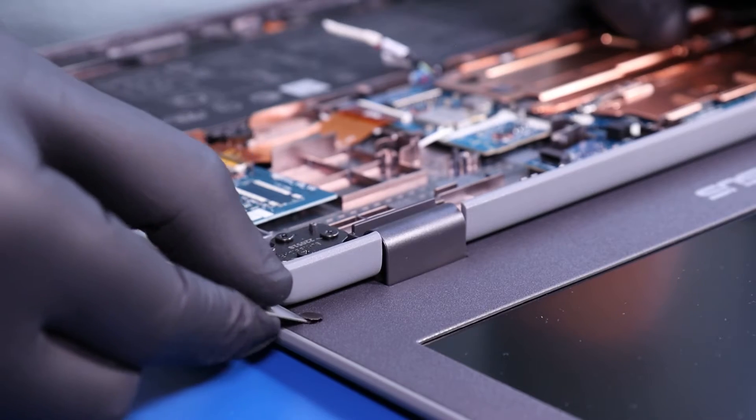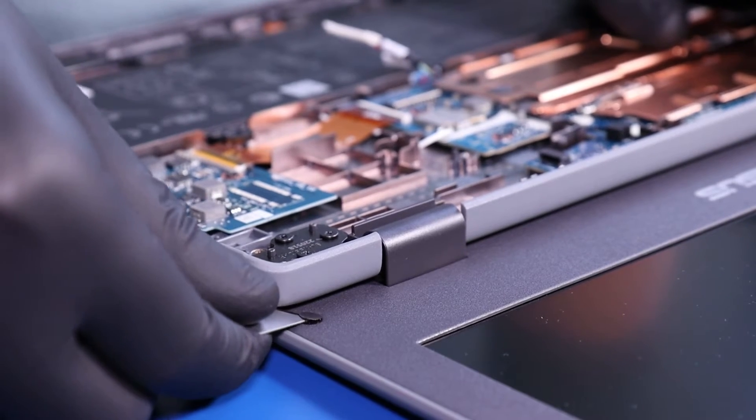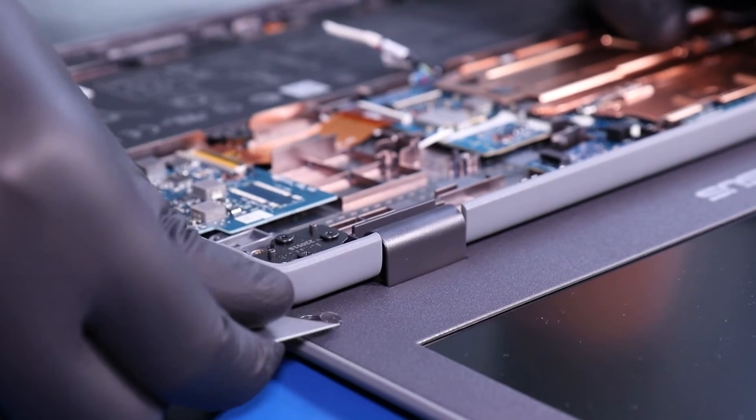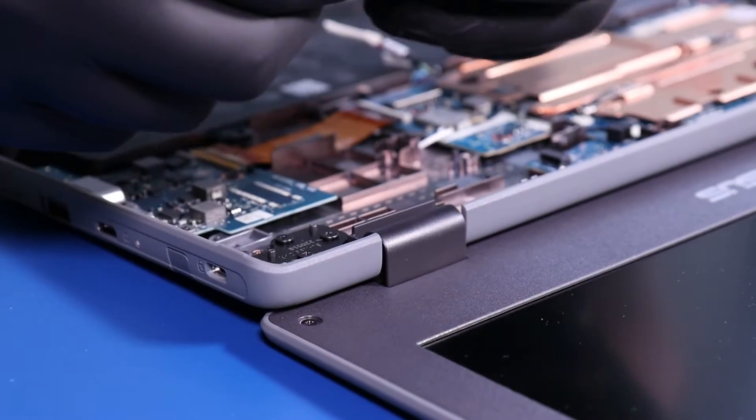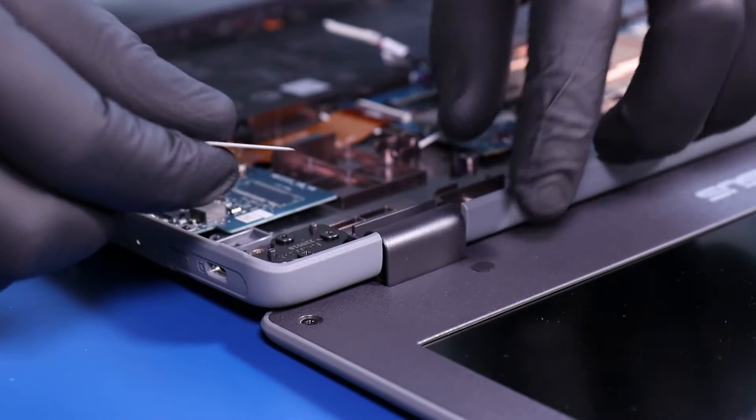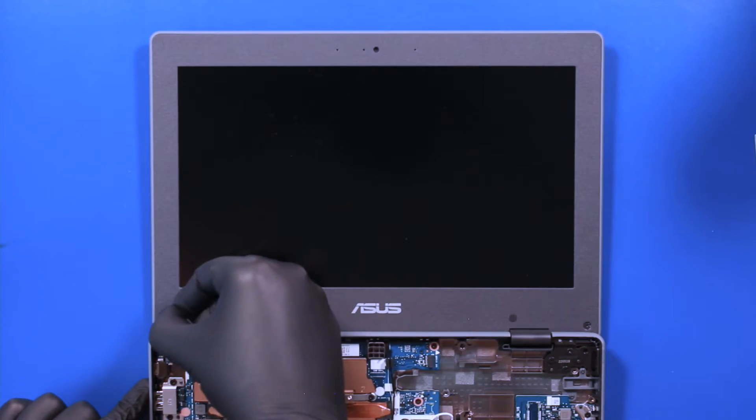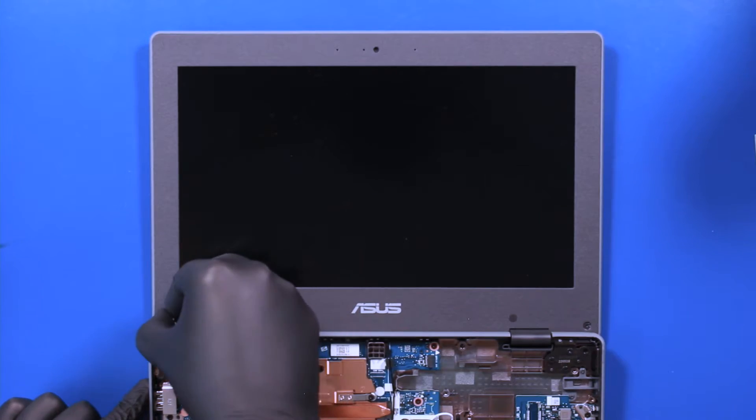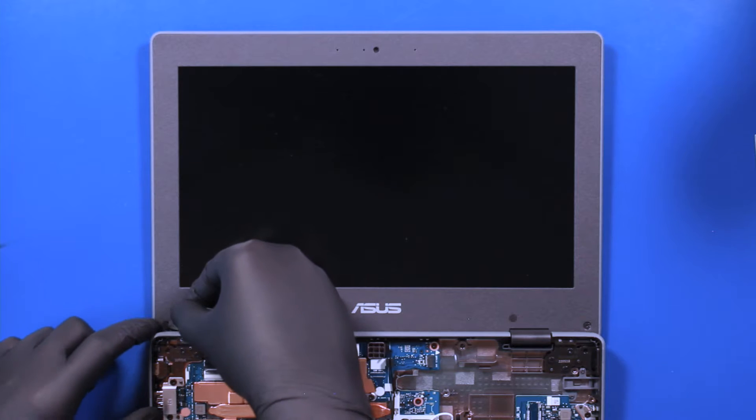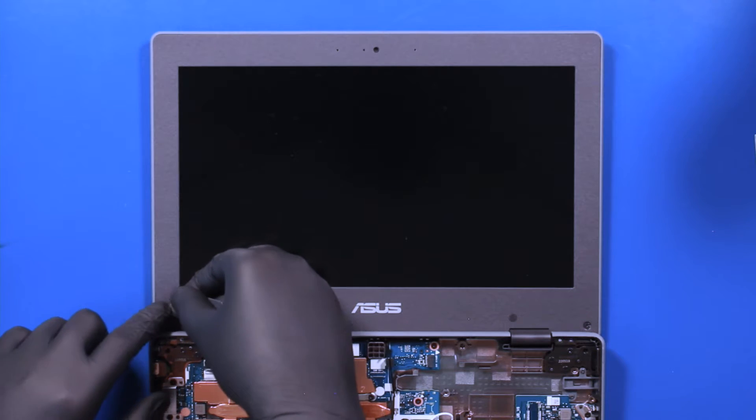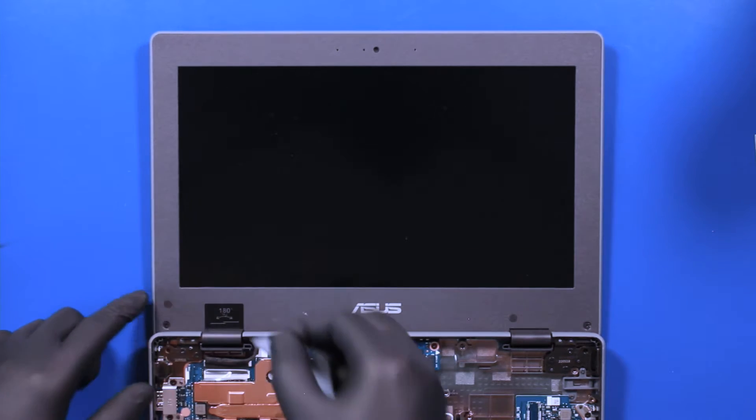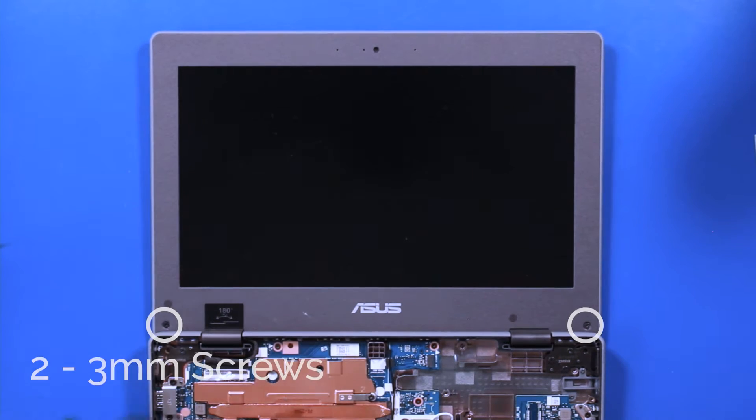Remove the two screw coverings from the bezel and remove the two 3mm screws from the bezel.